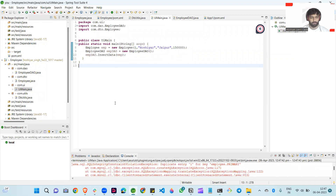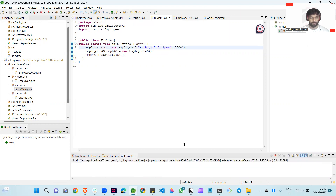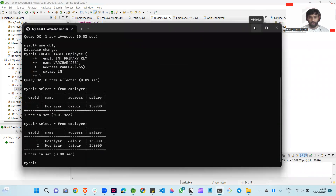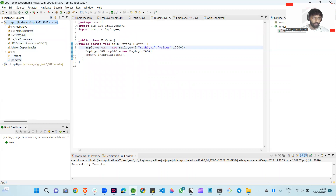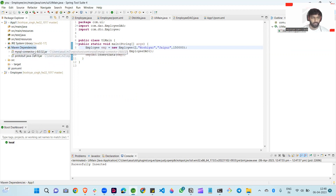So when we execute this, I run this application. There was a duplicate entry for the primary key on the second run, so now I run again. You can see 'Successfully inserted'. Select star from employee and here you can also see it. The Maven dependency folder takes two or three minutes. In the Maven dependency, you can see MySQL connector — we don't need to create resource bundles or build paths for the connection. So this is very easy.